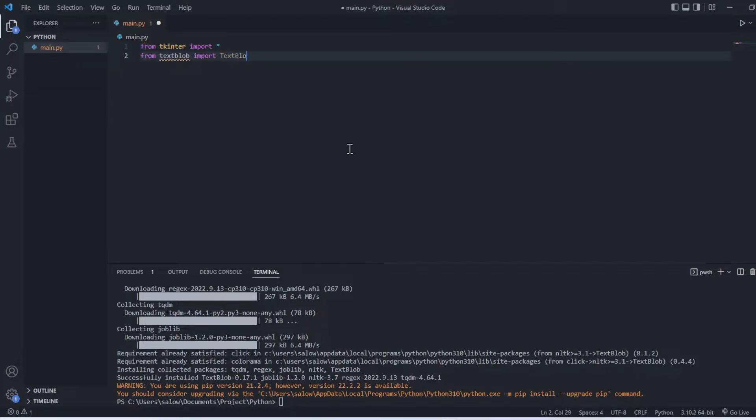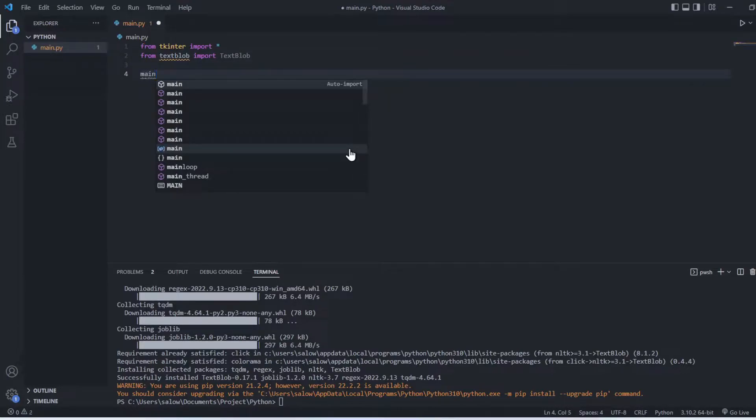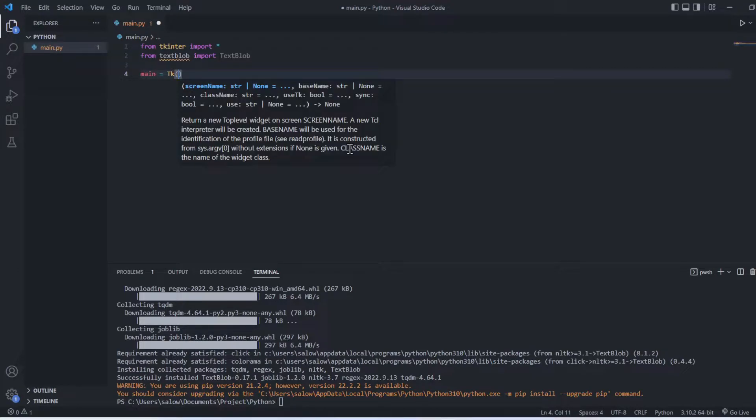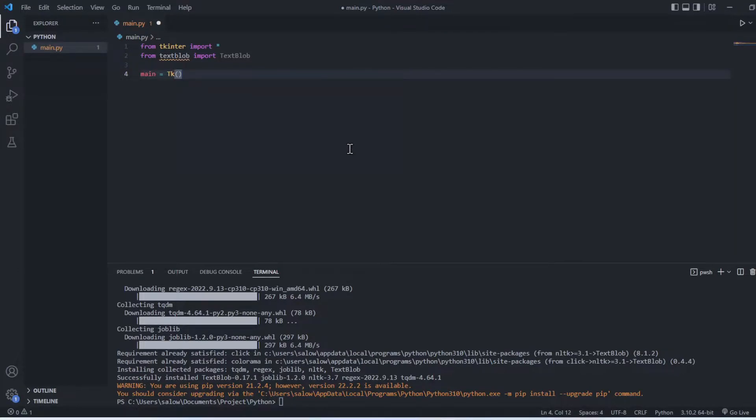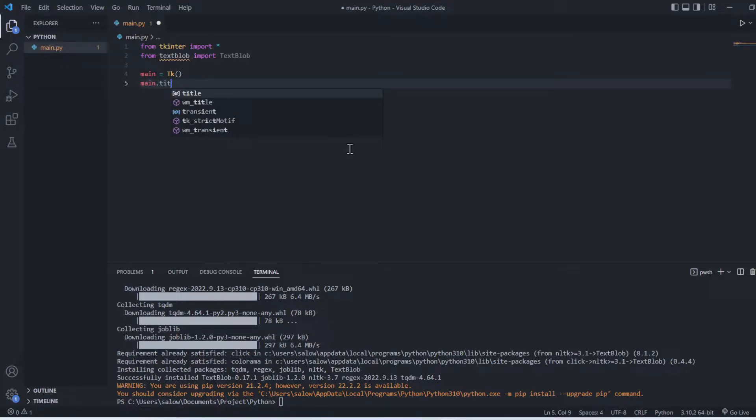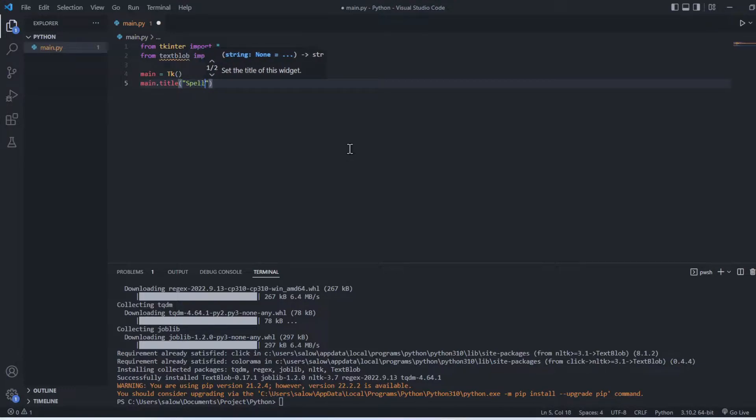Now let's assign the top level widget which represents the main window of the application. Here main equals tk. Let's assign the title which we want to set for the main window of the application, say Spelling Checker.